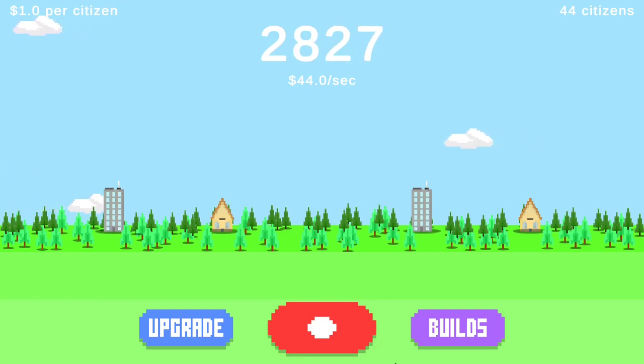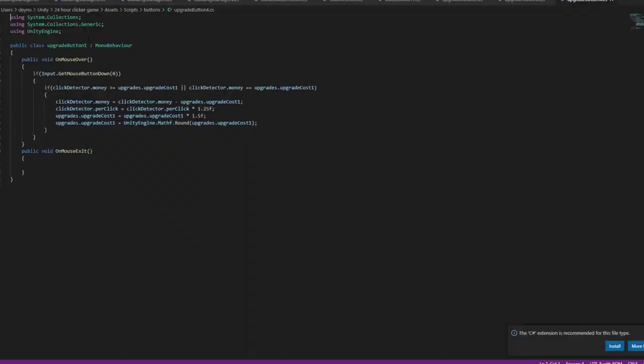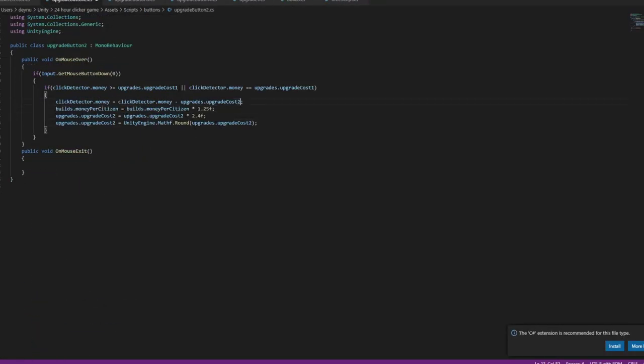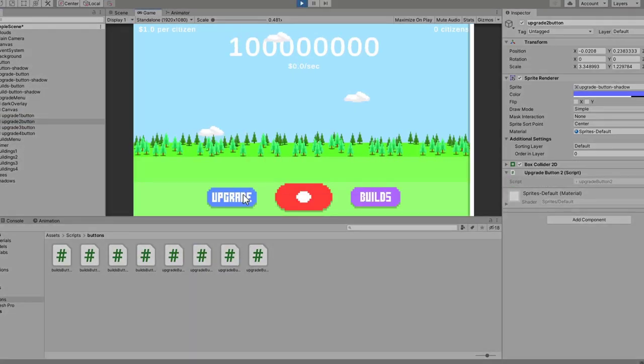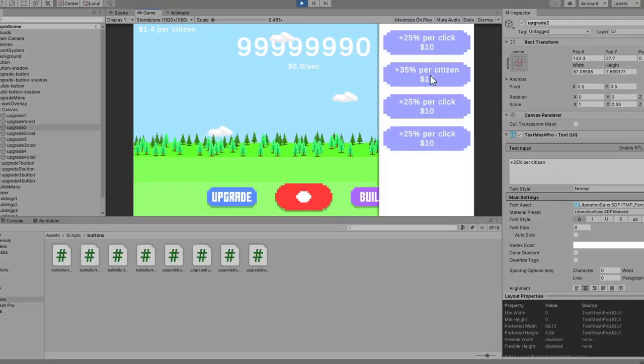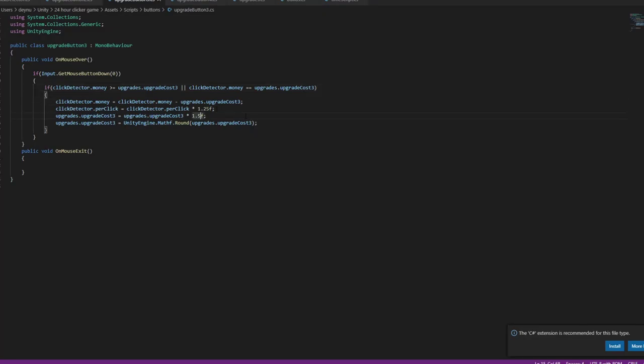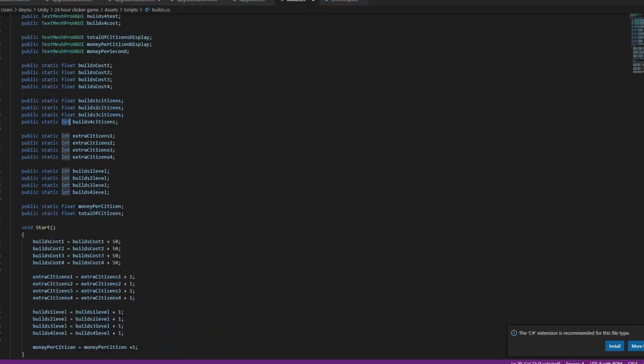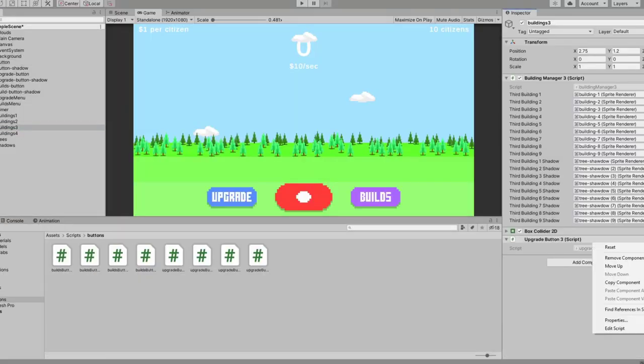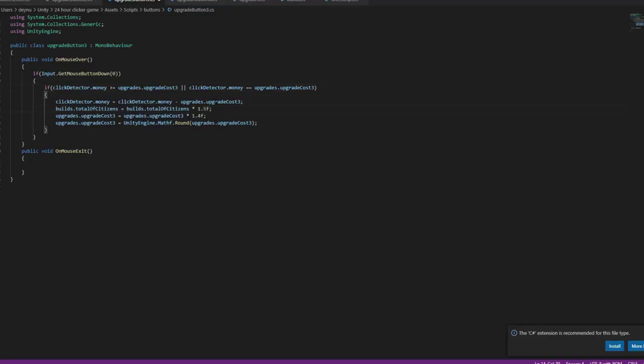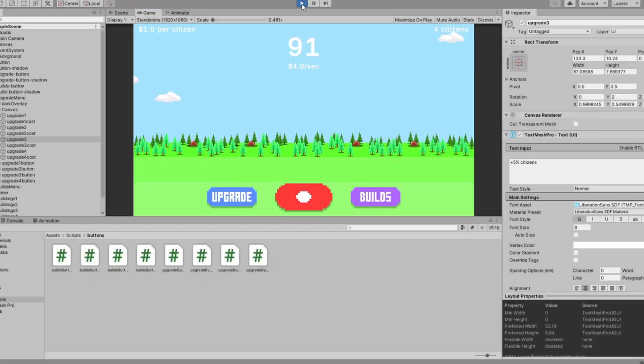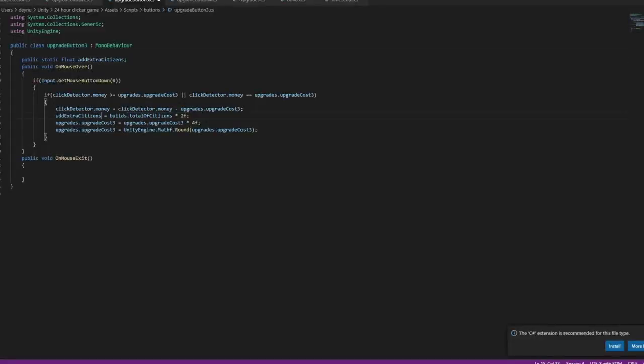So the game currently only has one upgrade. This of course isn't enough, so I added two more: one that influences the amount of citizens and one that changes the points per citizen.